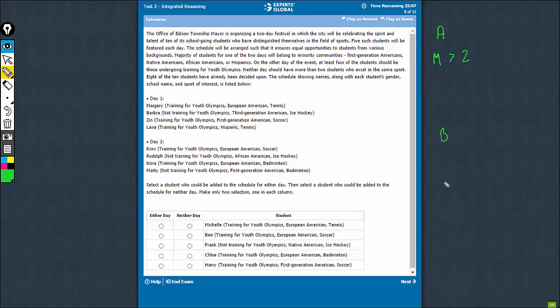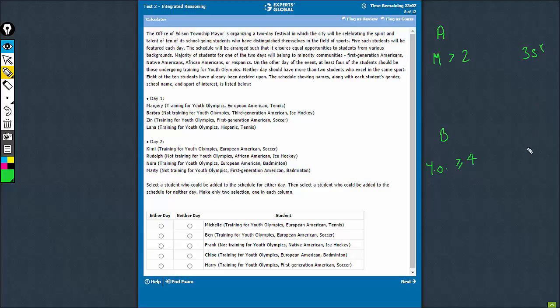The other day, there have to be more than 3 students, or let's say greater than or equal to 4 students who are preparing for the Youth Olympics. Neither day should have 3 students in the same sport. 2 is okay.